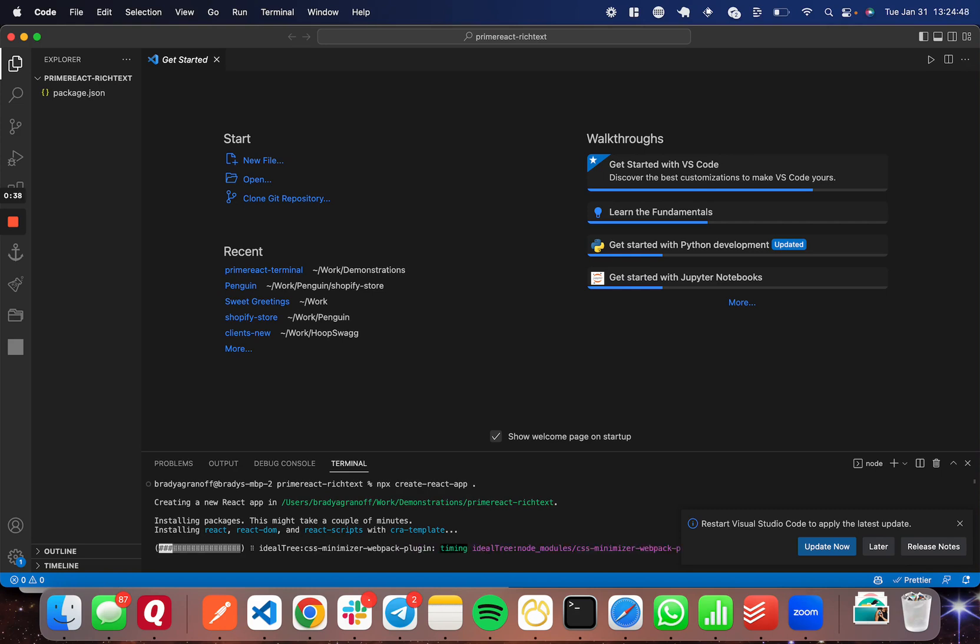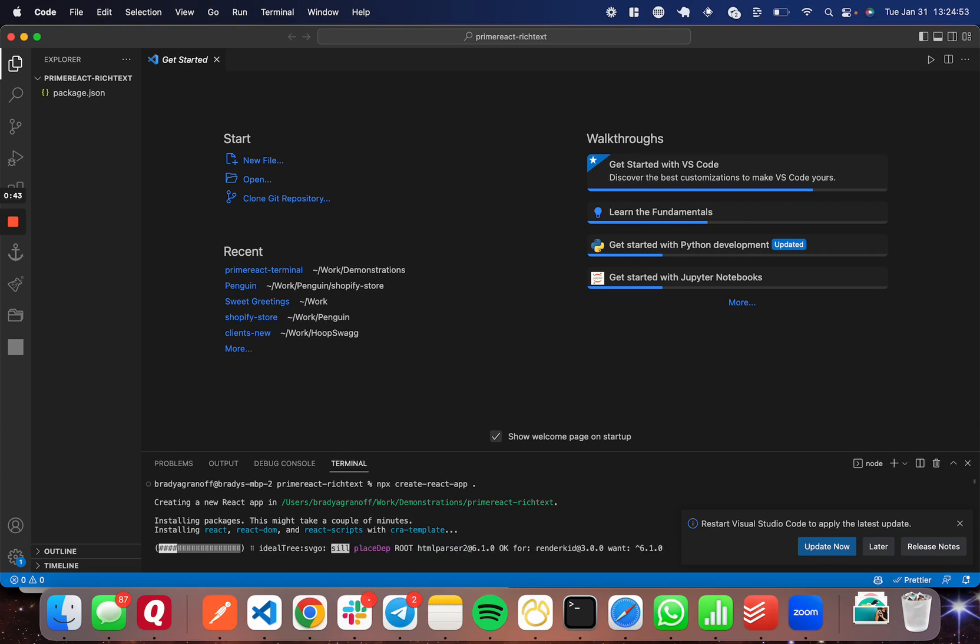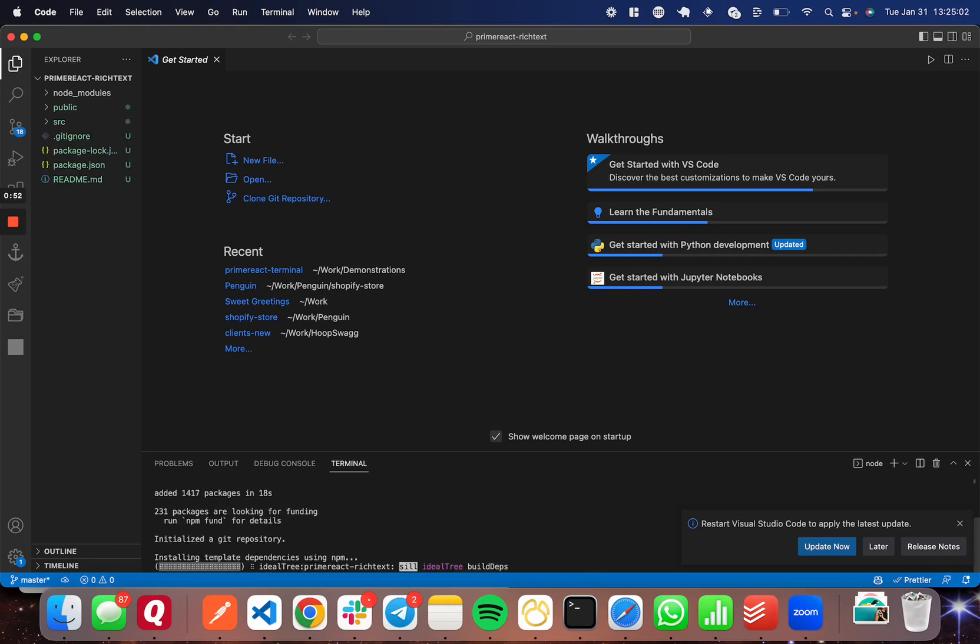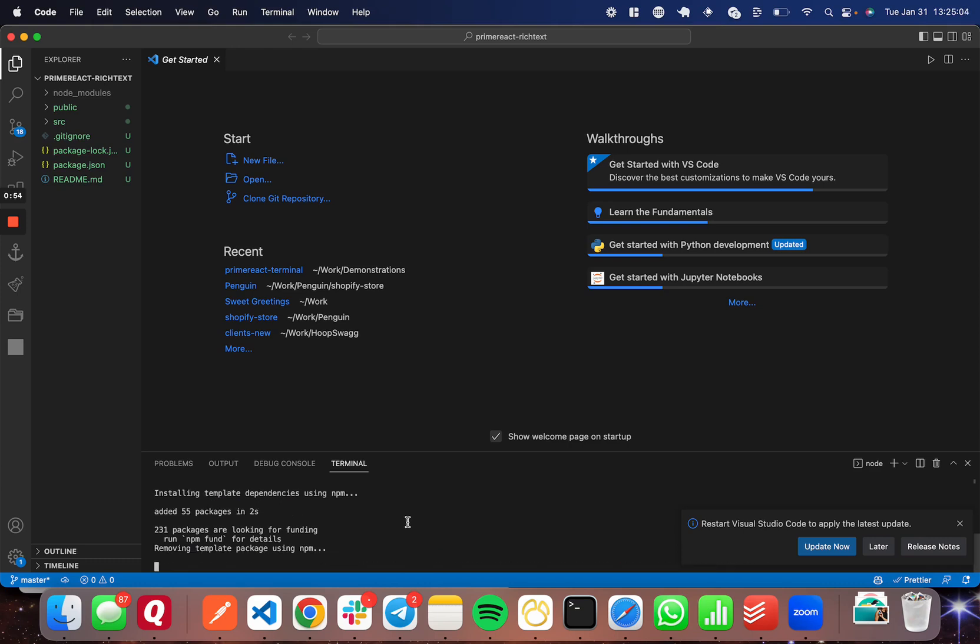The next thing, once that's done installing, that we're going to do is install the Prime React library and the Prime React icons library, which is just Prime icons. So those are going to be used in the component, both of them, so you're going to need to make sure you have both installed. And I'll show you that here. It's almost done installing.